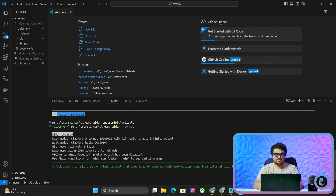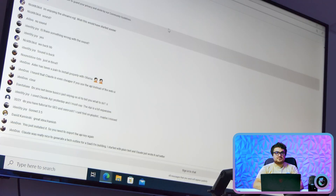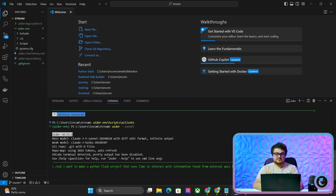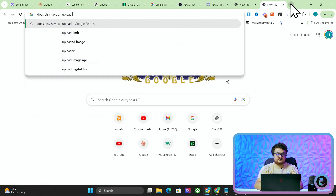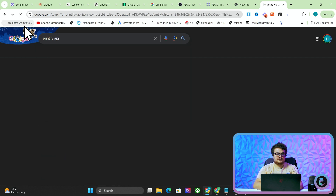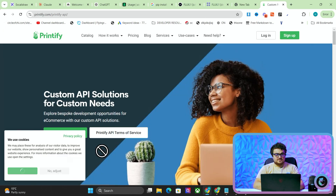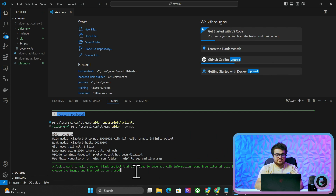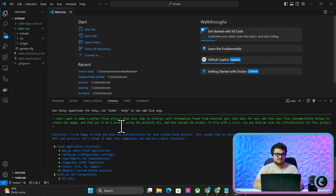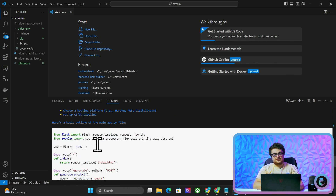I'll give all external APIs in full in the prompt. I also need DataForSEO. Does Etsy have an upload API? I'll probably use the Printify API because that's connected to Etsy. We need to create the image, put it on a product using the Printify API, and then upload the product to Etsy with a click. This is the general idea of what I want to make — can you help me plan the infrastructure for this project?